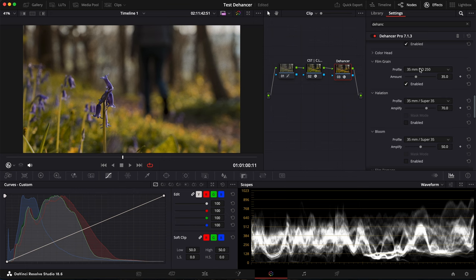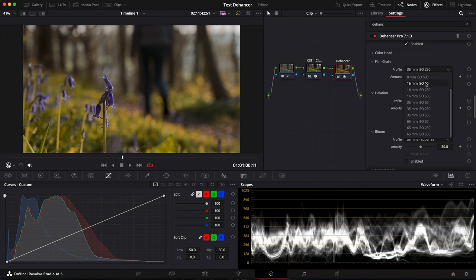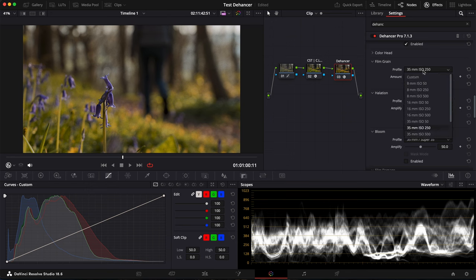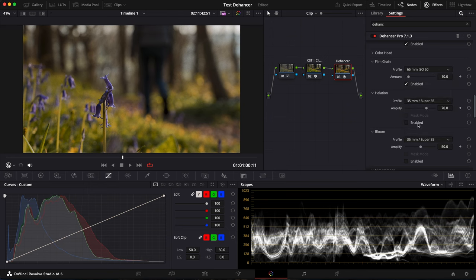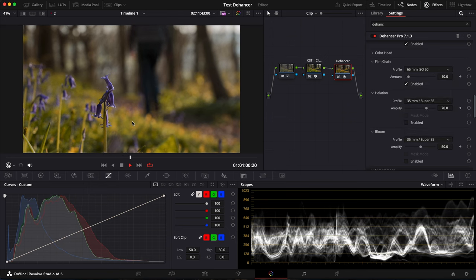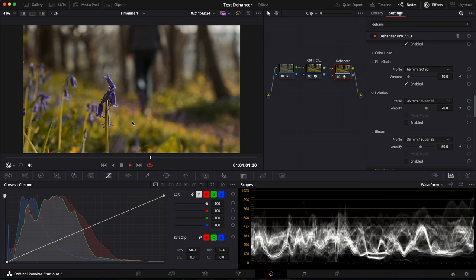And so one of the most important parts of the Film Log is Film Grain. So you have all these different possibilities here. So by default, it's on this 35mm ISO 250. I'm maybe going to try 65mm ISO 50. If I play the shot here, it's maybe too subtle.